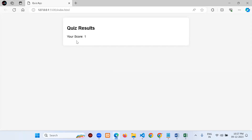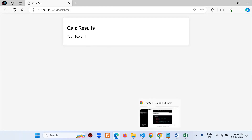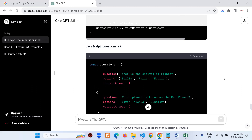Now I want more detail in the results. I want to show: total number of questions, number of questions attempted, how many are correct, how many are wrong, and overall score percentage.